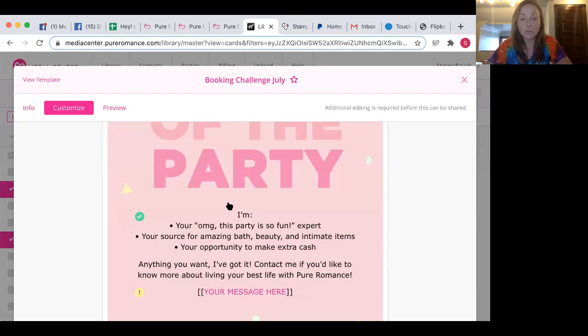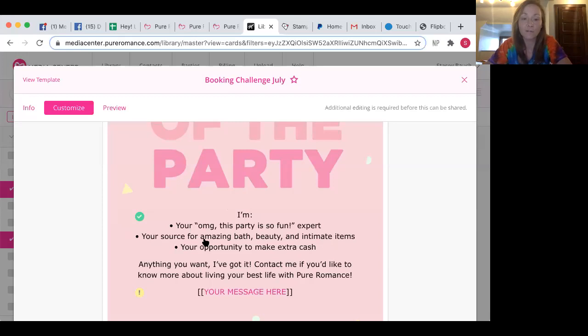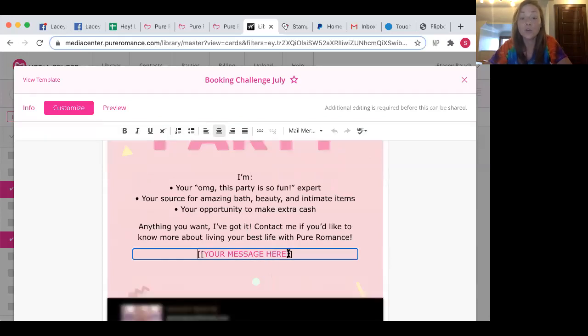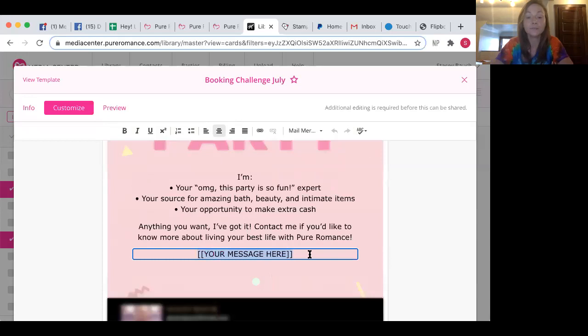So this part right here that's green has to stay. So it says like, I'm your, oh my God, this party's so fun. Like anything you want, I've got it. Contact me if you like to know about living your best life. So I'm going to put my message here and this is where you can edit this.